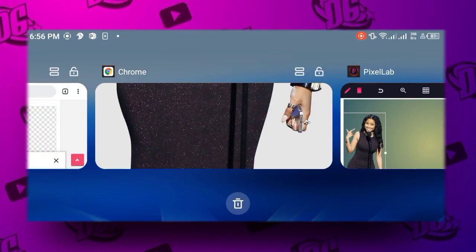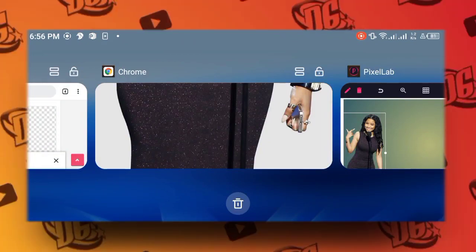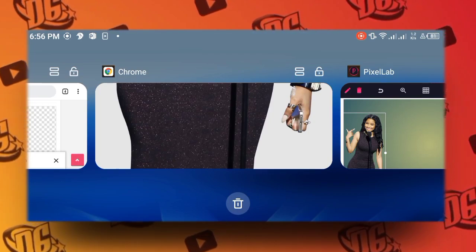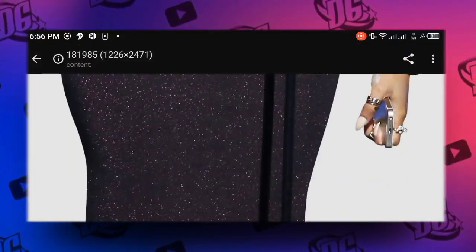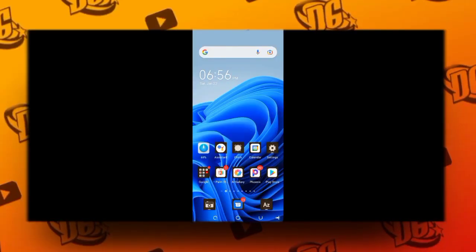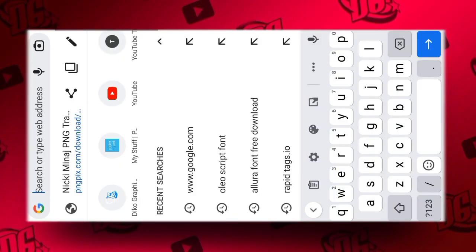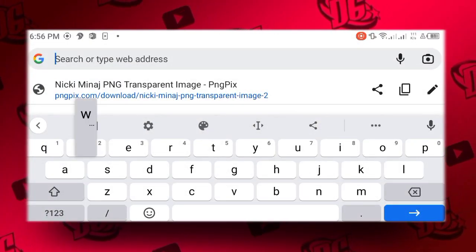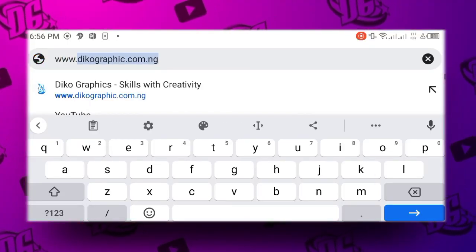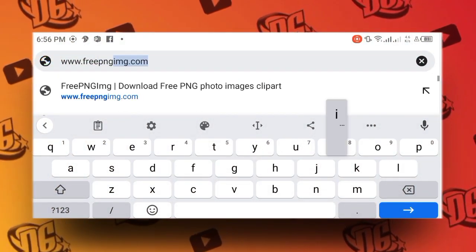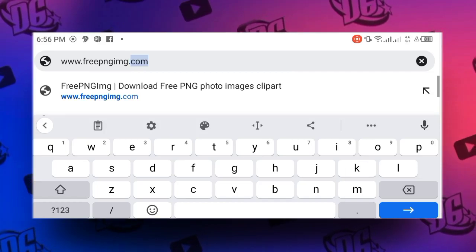Now the next thing we're going to do is check the other one. We have www.freepngimg.com.